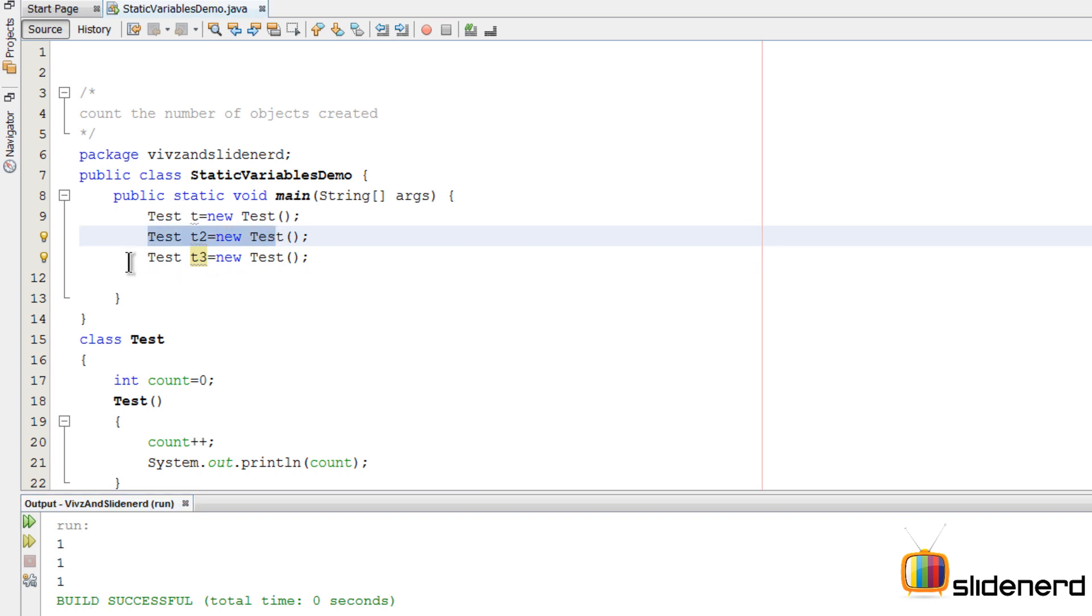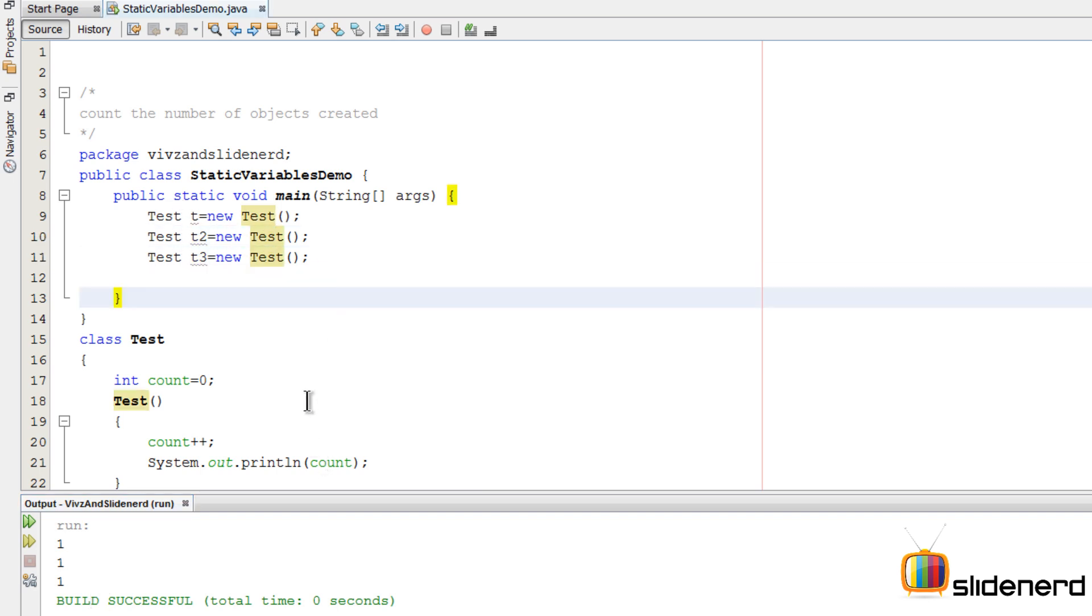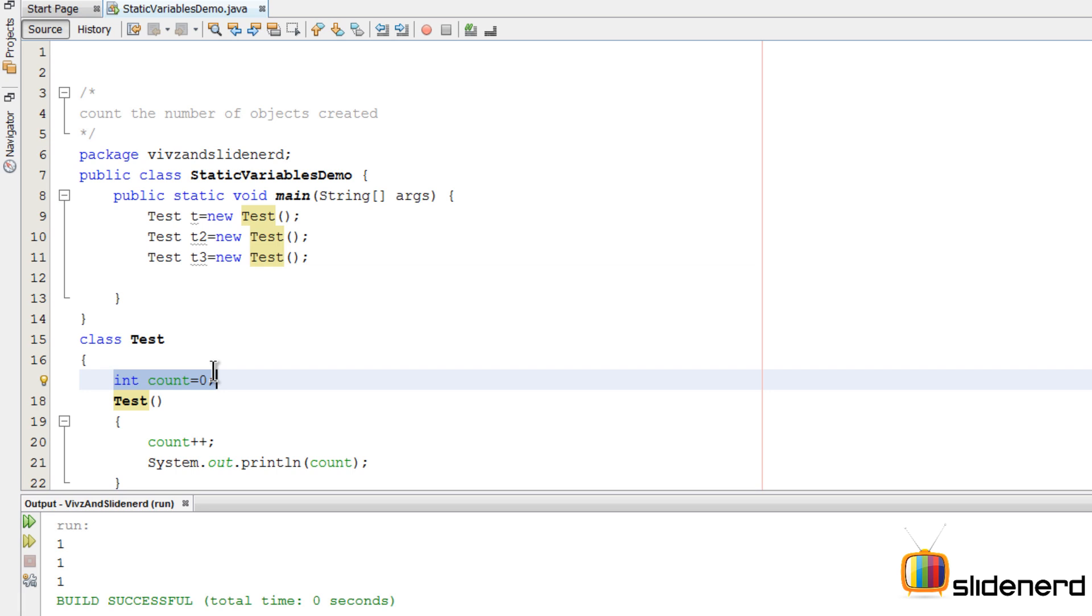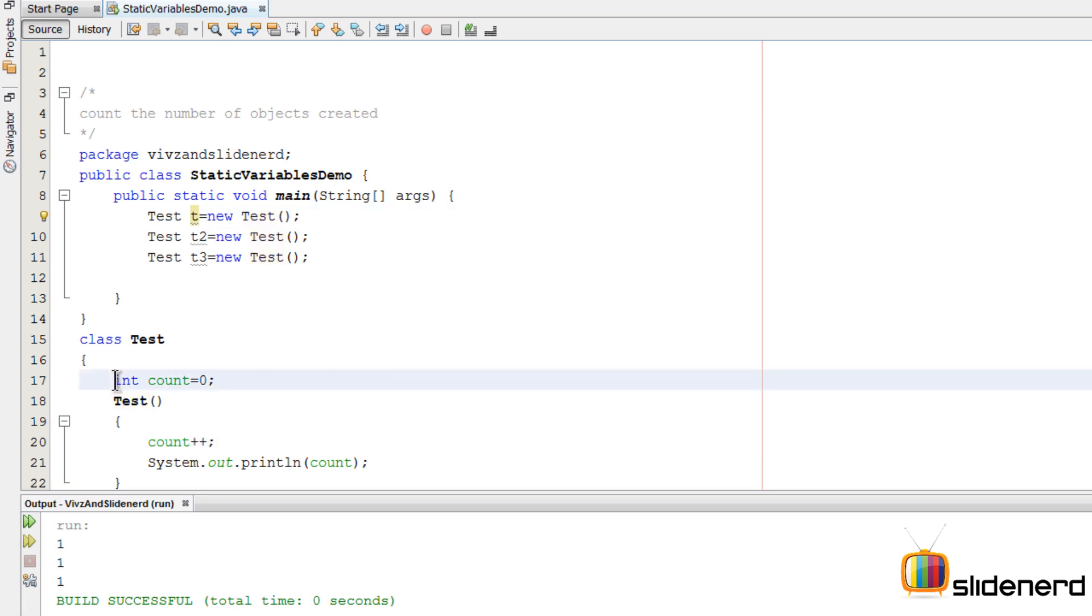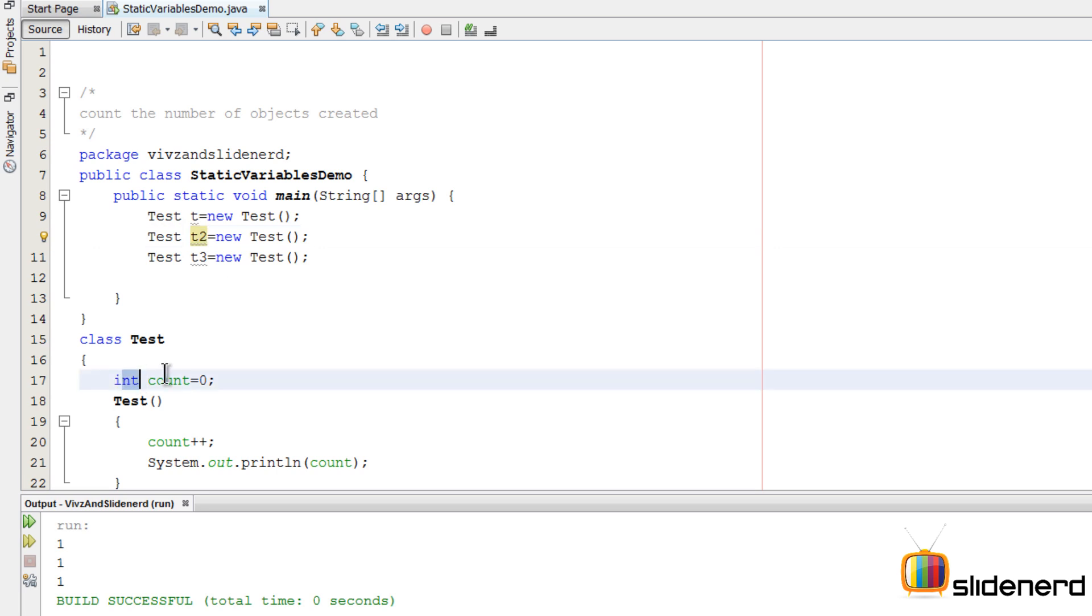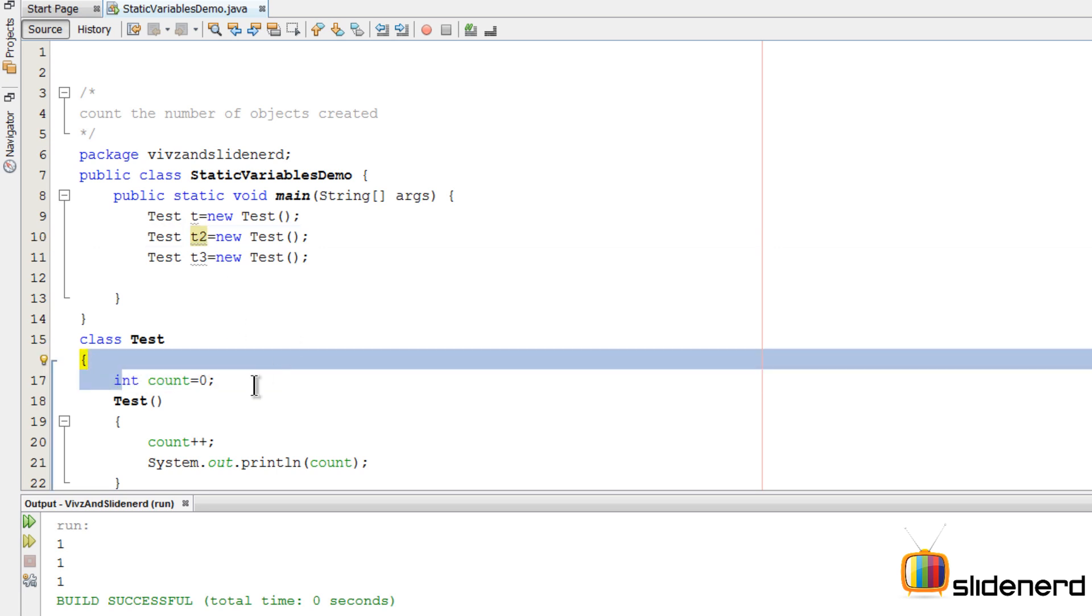So what is the problem? The problem is very simple: every object has its own count variable. When you increase the value of count, you're increasing the value of that particular object. For example, the test t has its own int count which is separate from t2, which has its own int count, and so on.